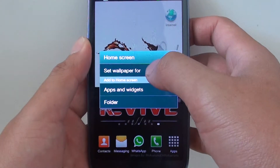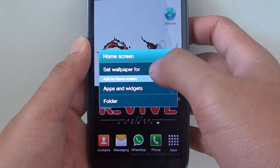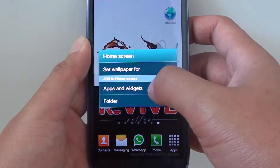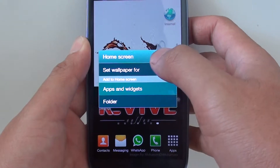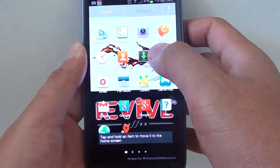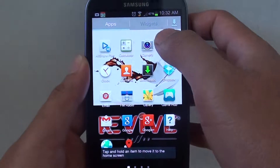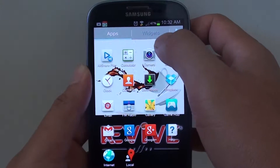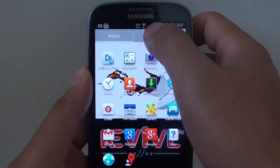When this dialog pops up, simply tap on apps and widgets. Now at the top, tap on the widgets tab.